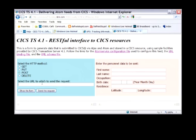I'm going to post a new record to the Atom Feed, and I select the post method. I type in the name and the other details.